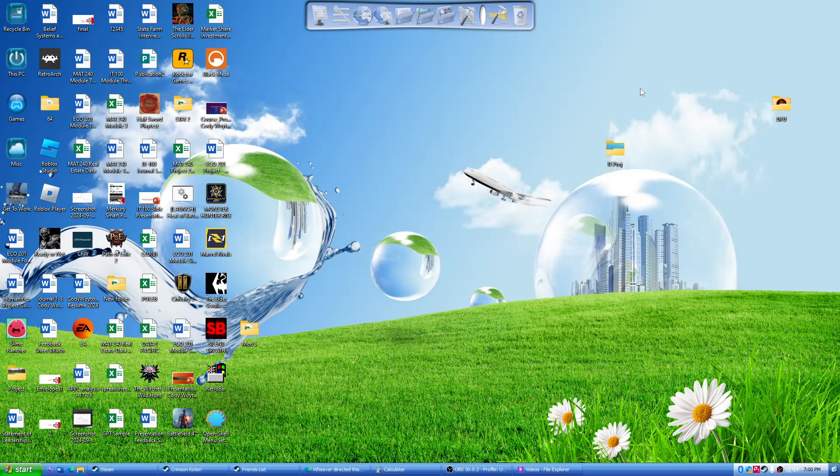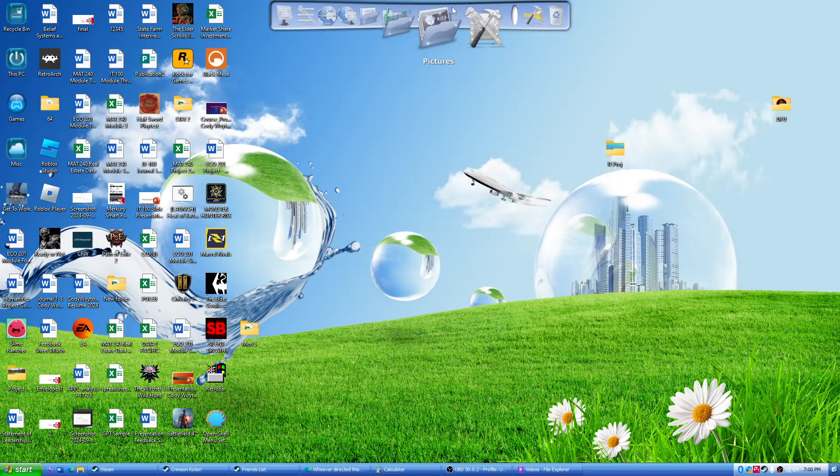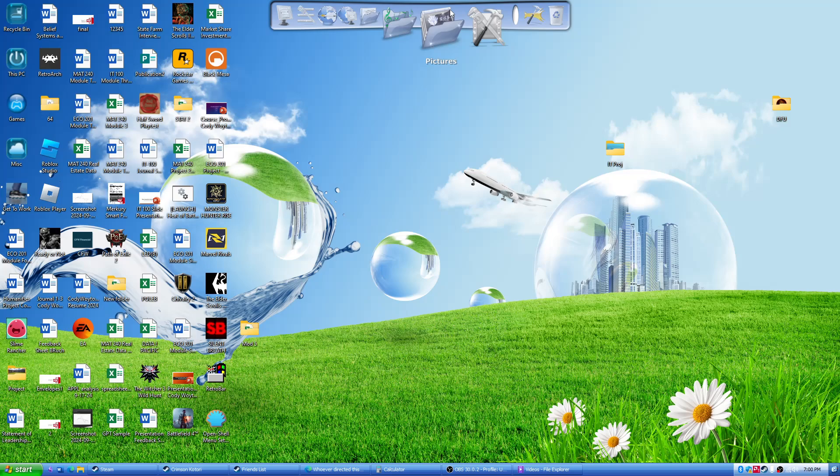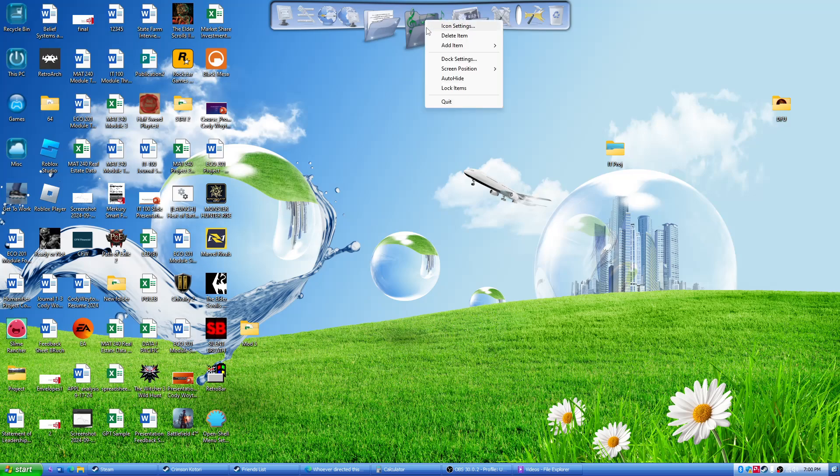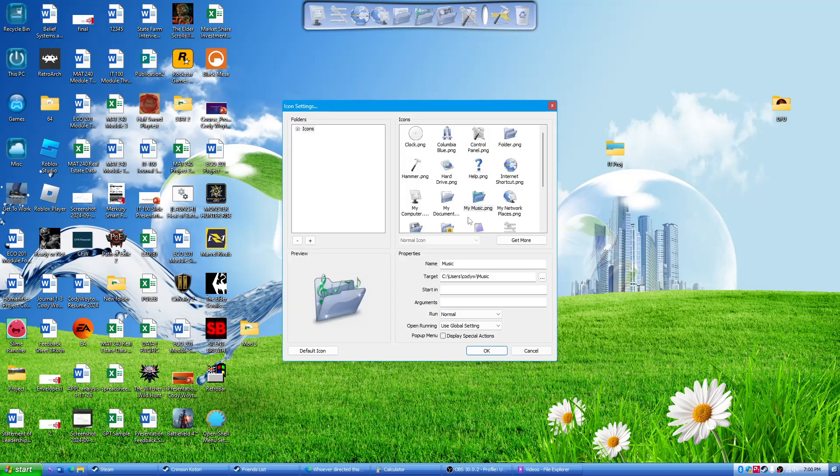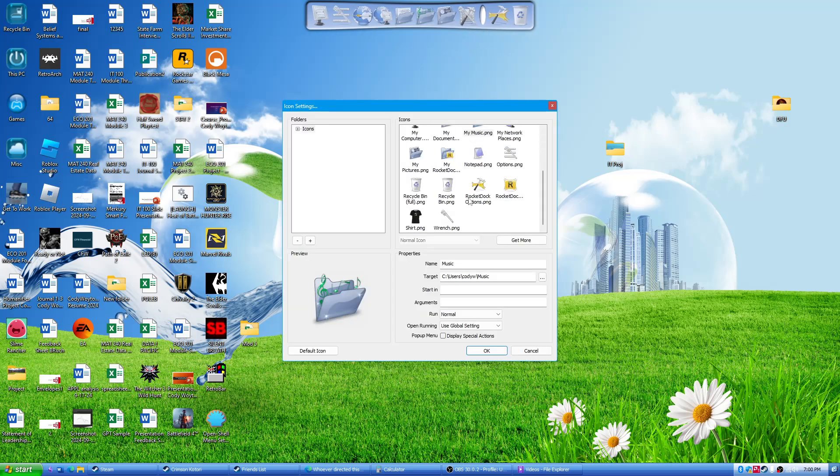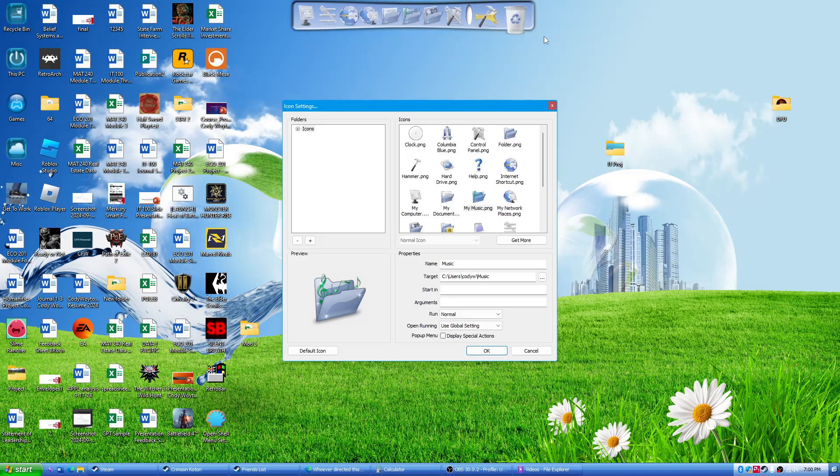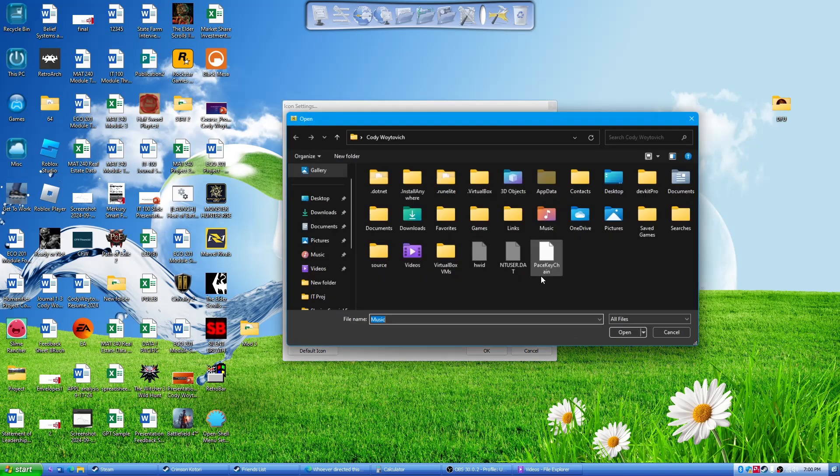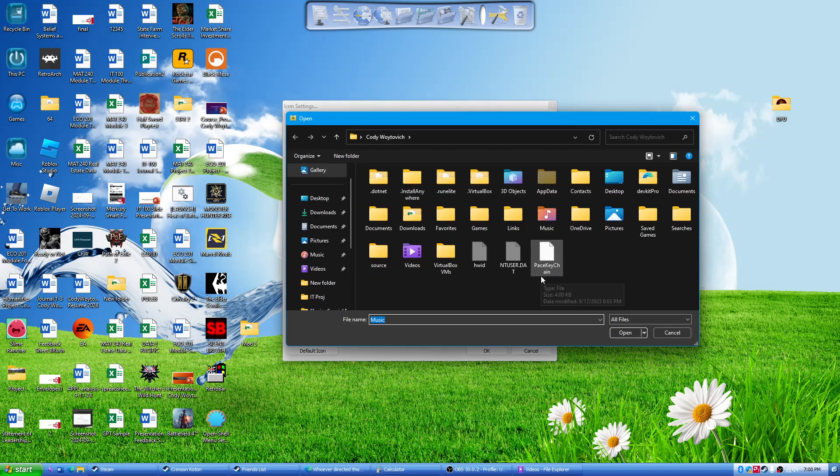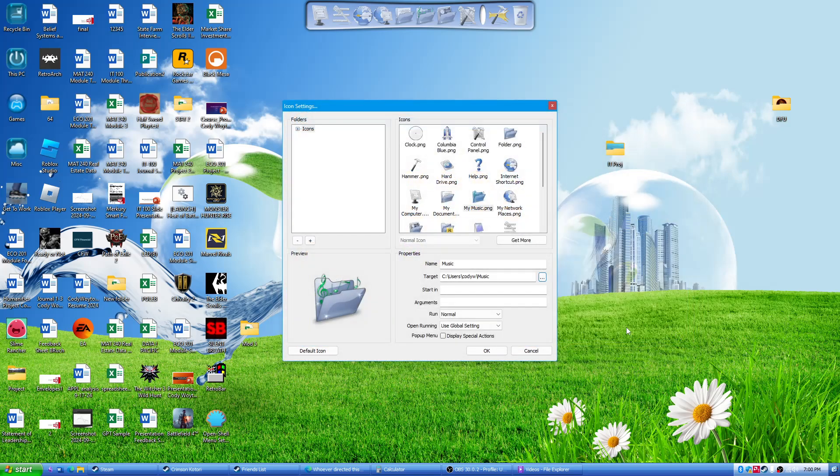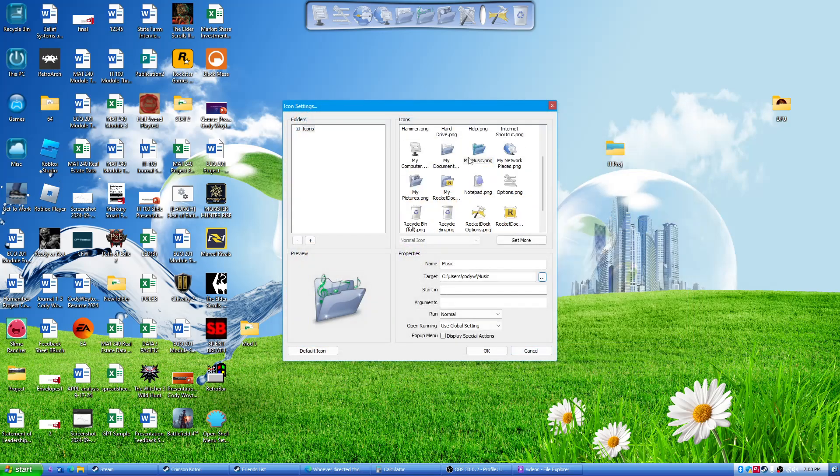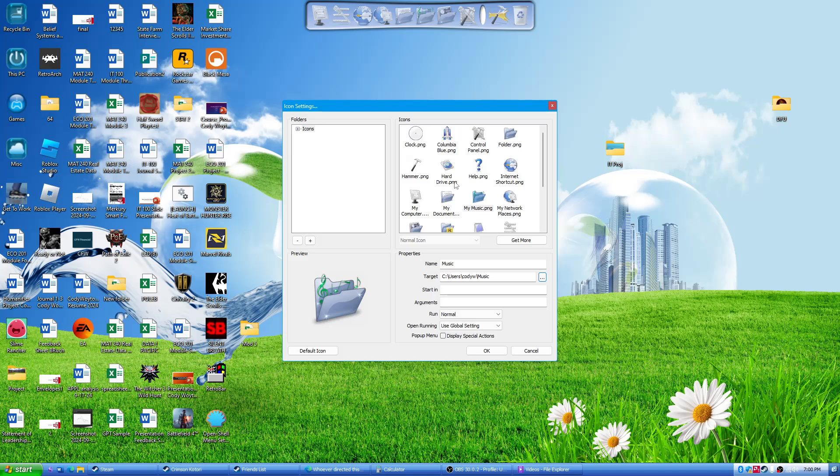And finally, we have RocketDock up here, which link in description for that. And RocketDock, it looks a little bit different when you first install it. But what you can do is you can go into Icon Settings and change each icon to make them look more Frutiger Aero-esque, I guess. You could also target and pick a folder where you have everything kind of saved and make your own custom little icons.